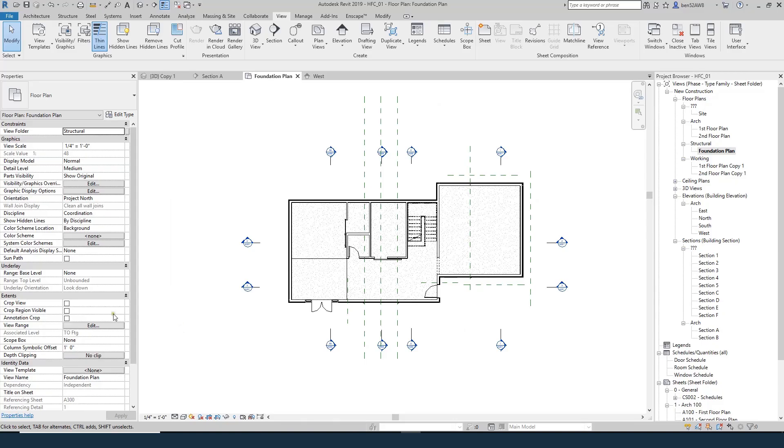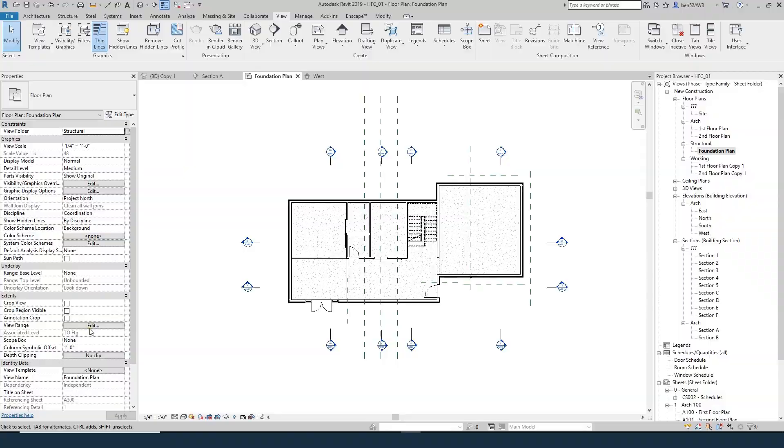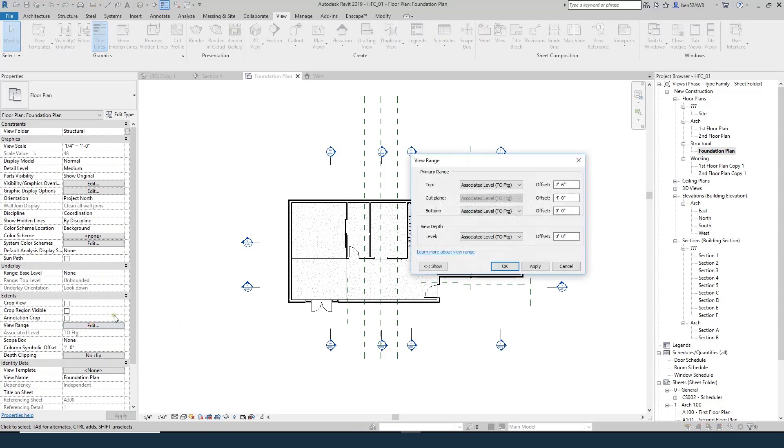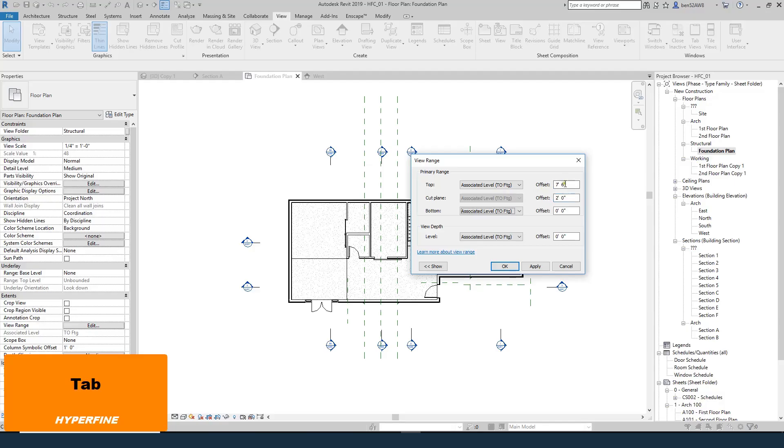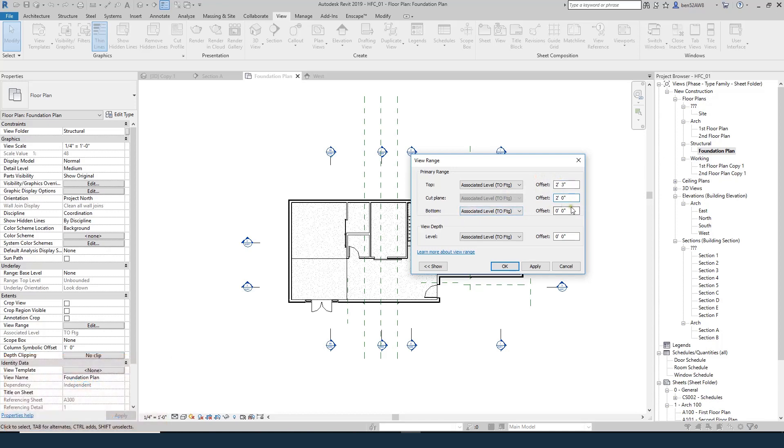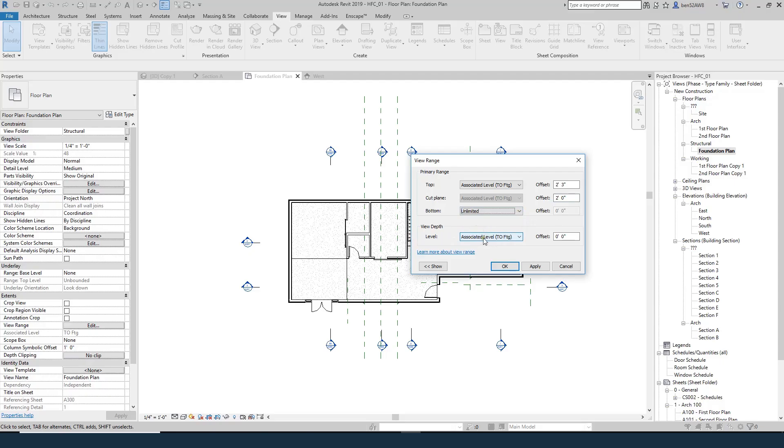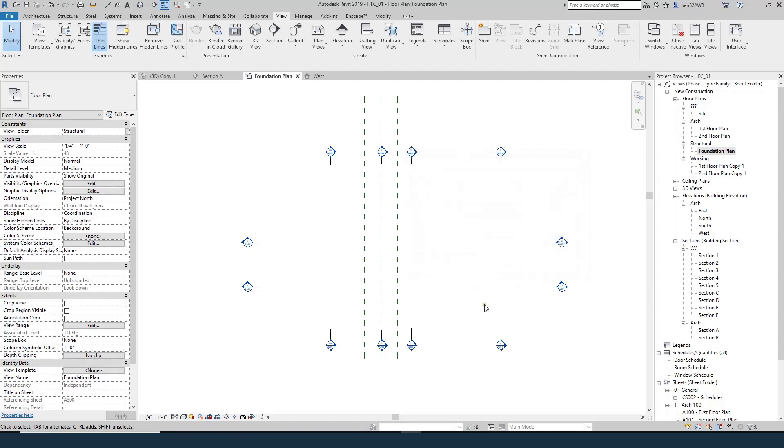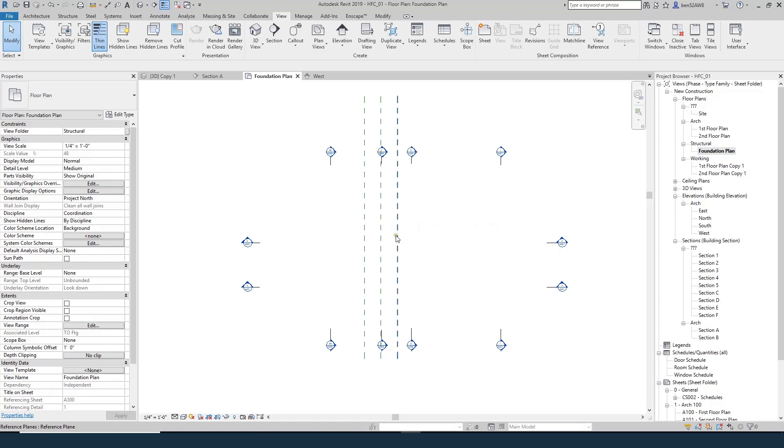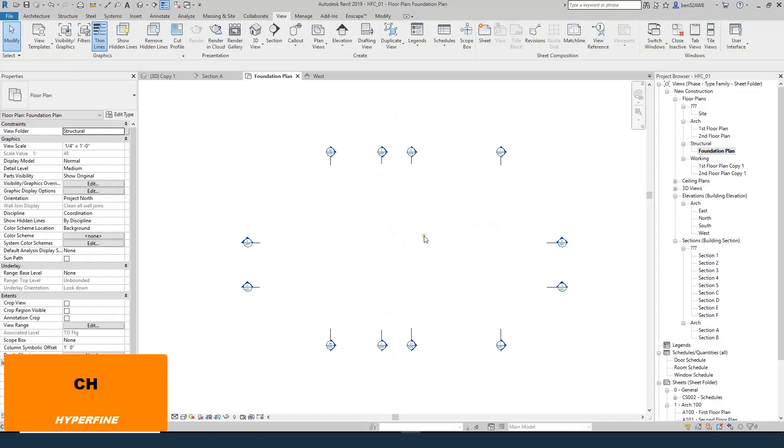So if I go to foundation plan, if I come over here to the properties browser, I'll do view range. And here it says cut plane. By default, it's at four feet. So I'll set that to two feet. I'll set the top to be just slightly above it, so two foot three. And the bottom is at zero. But we need to see below that. We need to see the footings beyond. So we'll just say unlimited. And I'll do view depth unlimited as well. So we'll hit OK. And now everything's gone away, which is fine because there's no geometry, nothing in our project right now.